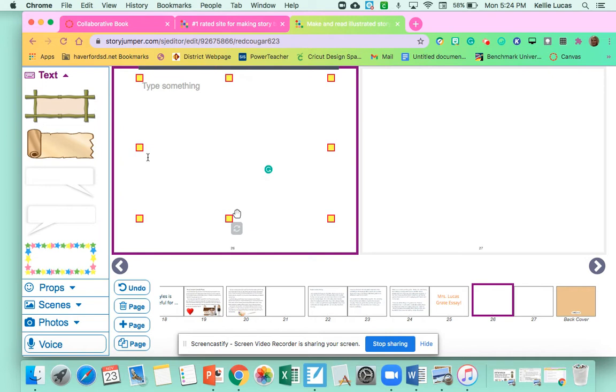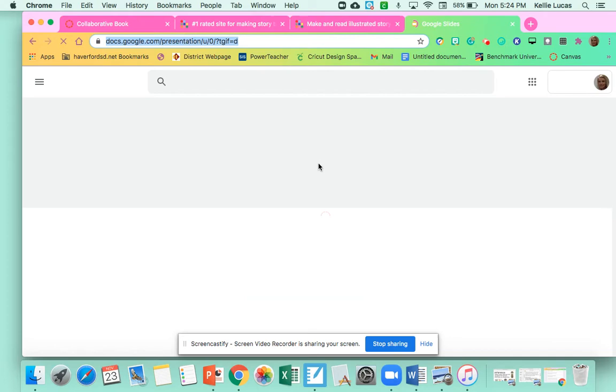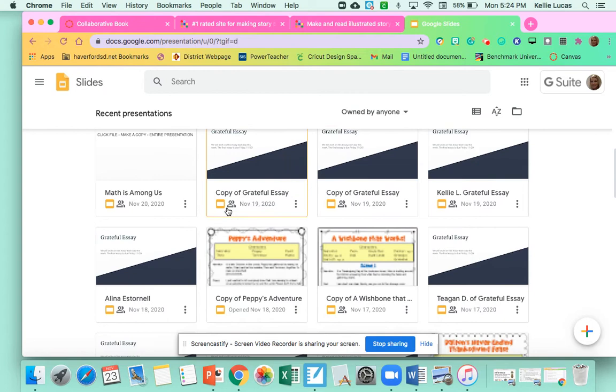So I'm going to open up a new tab and I'm going to go to Google Slides. Once I go to Google Slides, I'm going to look for my Grateful Essay. So I have lots of Grateful Essays here. So I'm going to put, I forget what my essay's title. There I am. Okay, so I'm going to click on my Grateful Essay. It should open up.